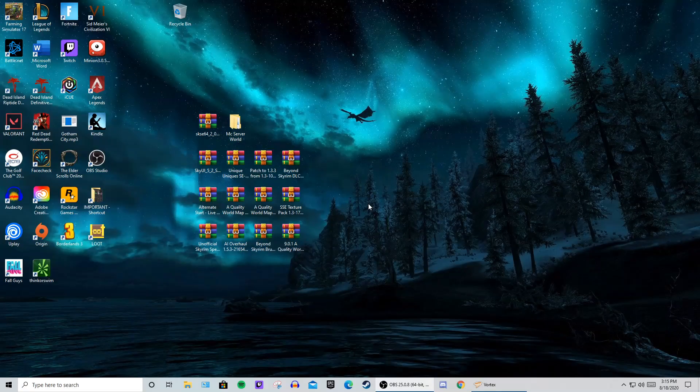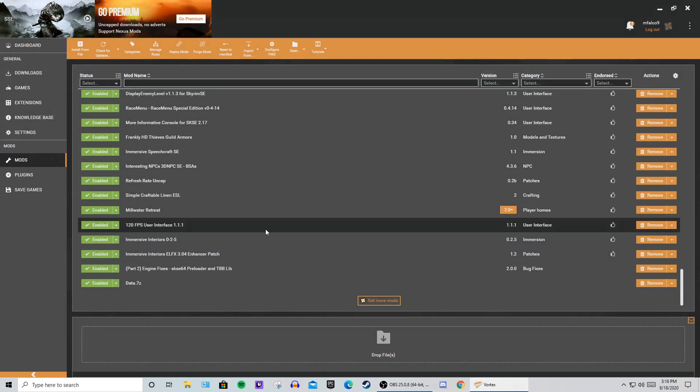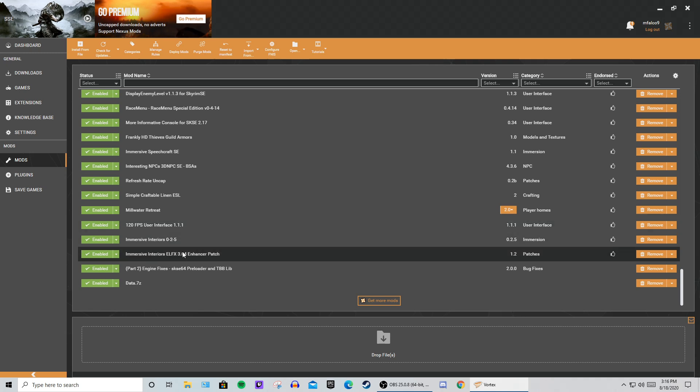A lot of you are using the Vortex Mod Manager because I made a video on it. So what I did was I had installed a couple of mods and found that my Skyrim Special Edition was no longer working.